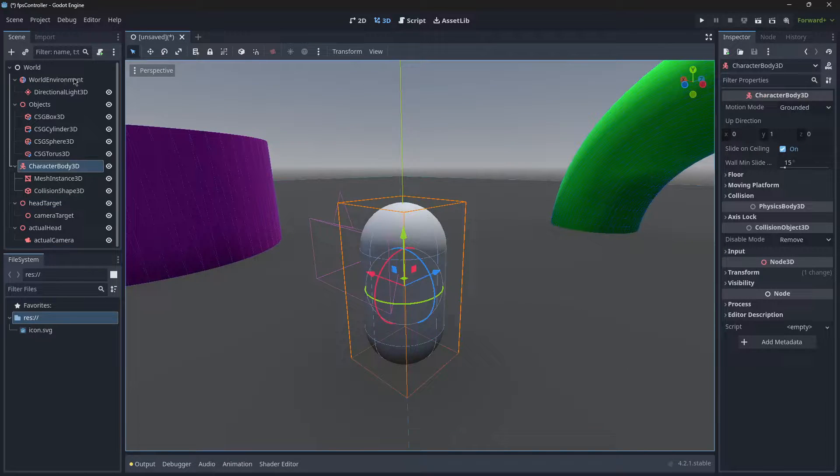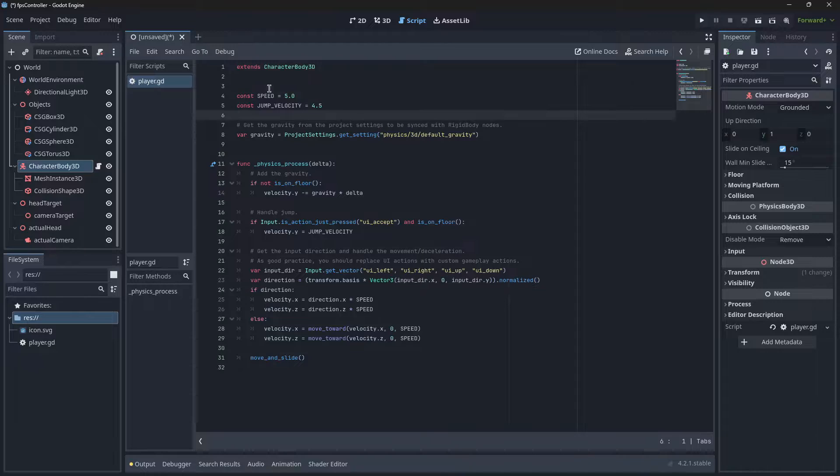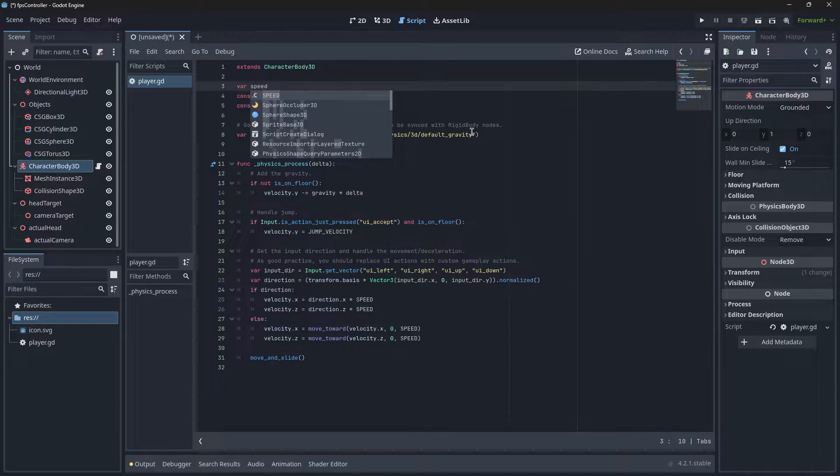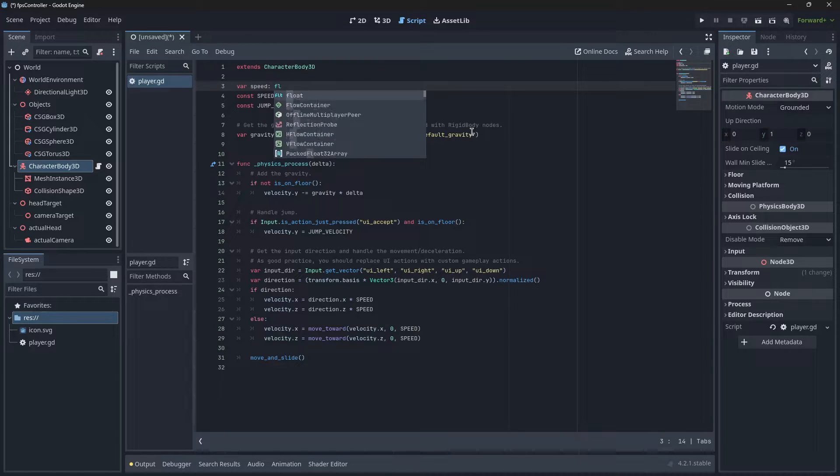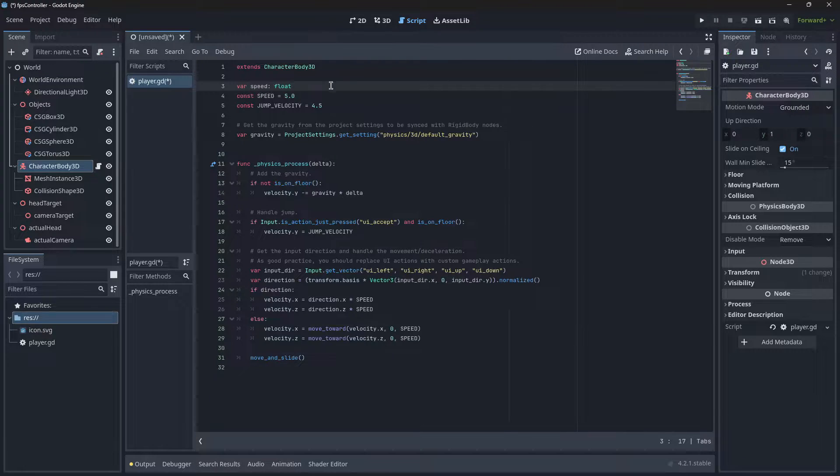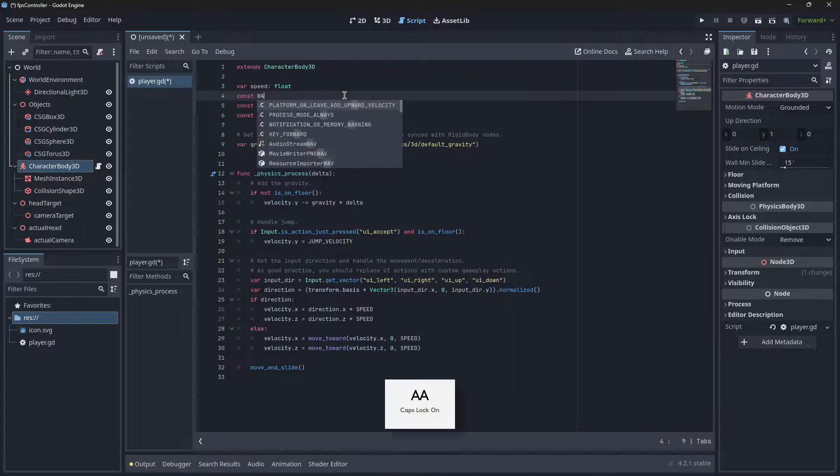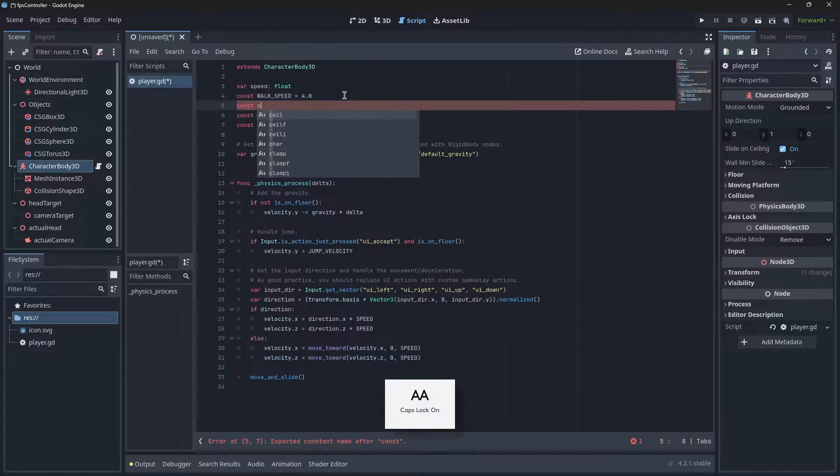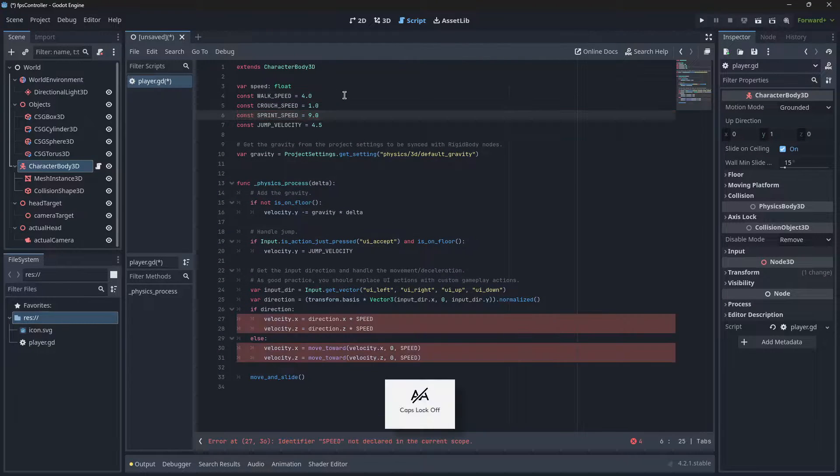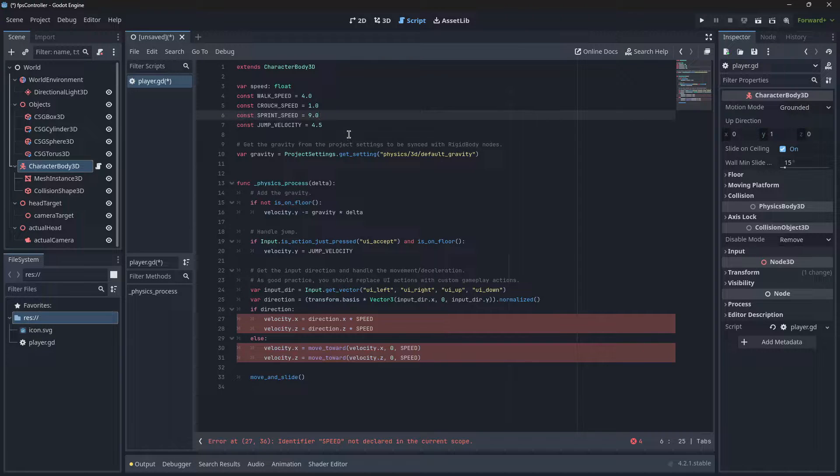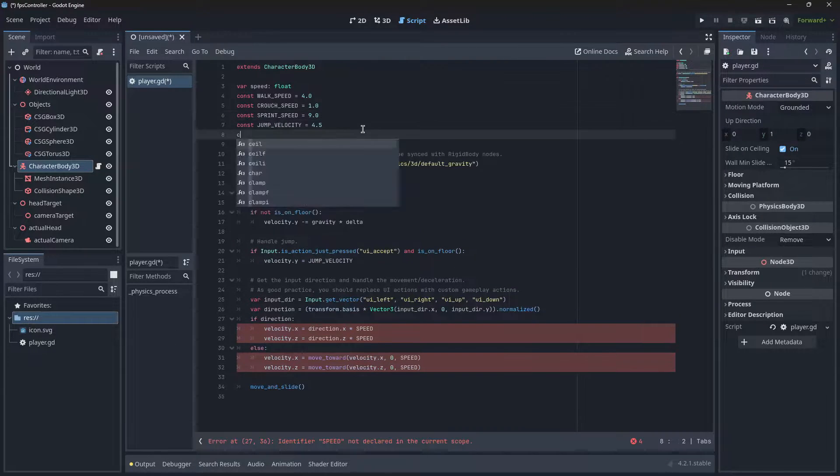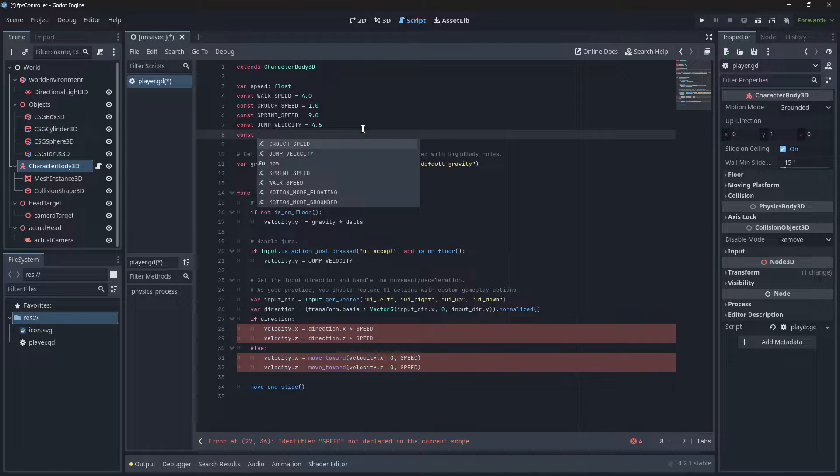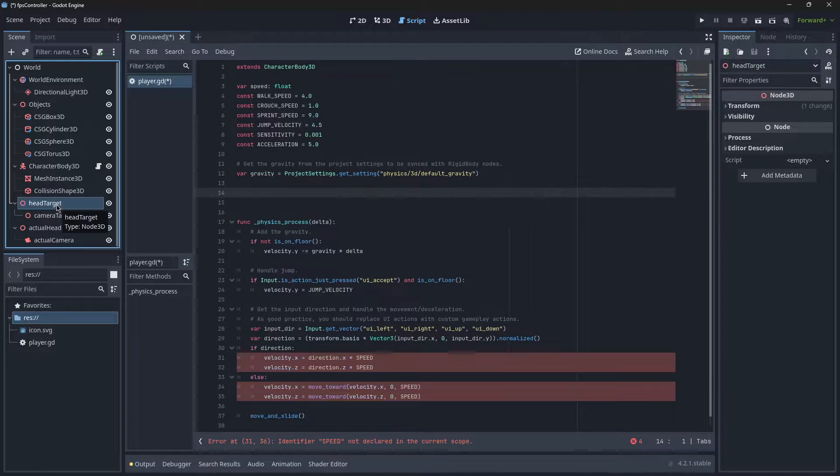On our Character Body, we'll get this general script and you'll see some constants up here. We're going to create a few more. I'm going to create Speed, which is going to be a float—this is going to be a variable because we can change that whether we sprint or crouch. Then we'll just define the crouch and sprinting speeds. We're just going to delete the other constant that was just regular speed. Then we've got two more: one's going to be our sensitivity.